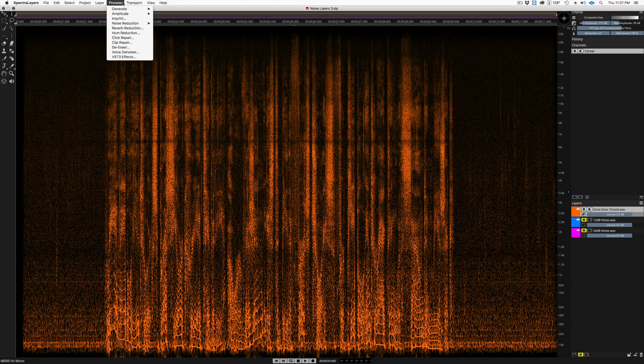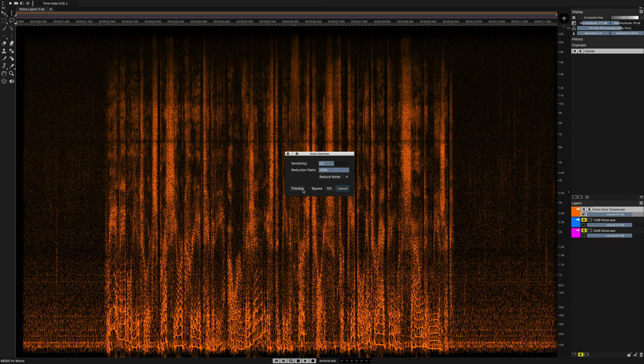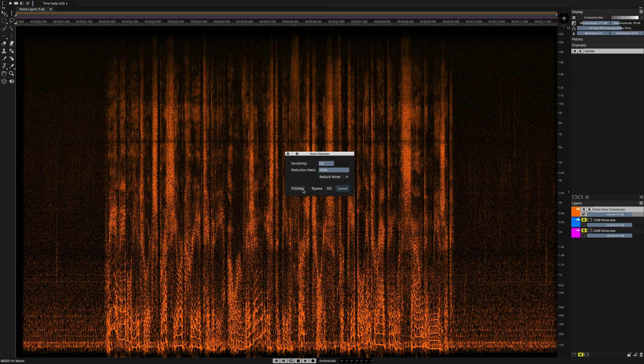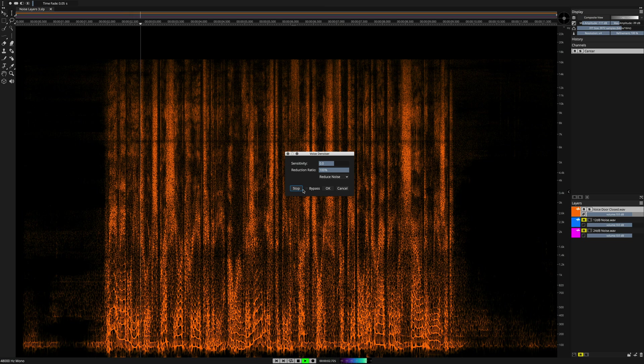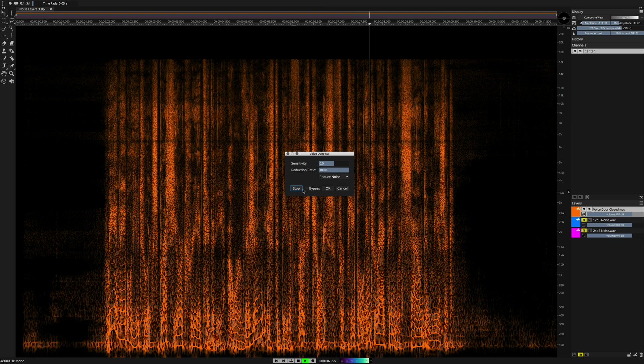Select Process, Voice Denoiser, the dialog pops up, and we can preview the default settings. We enable you to express your creativity. Our vision is to be the first choice for people interacting with sound and music.